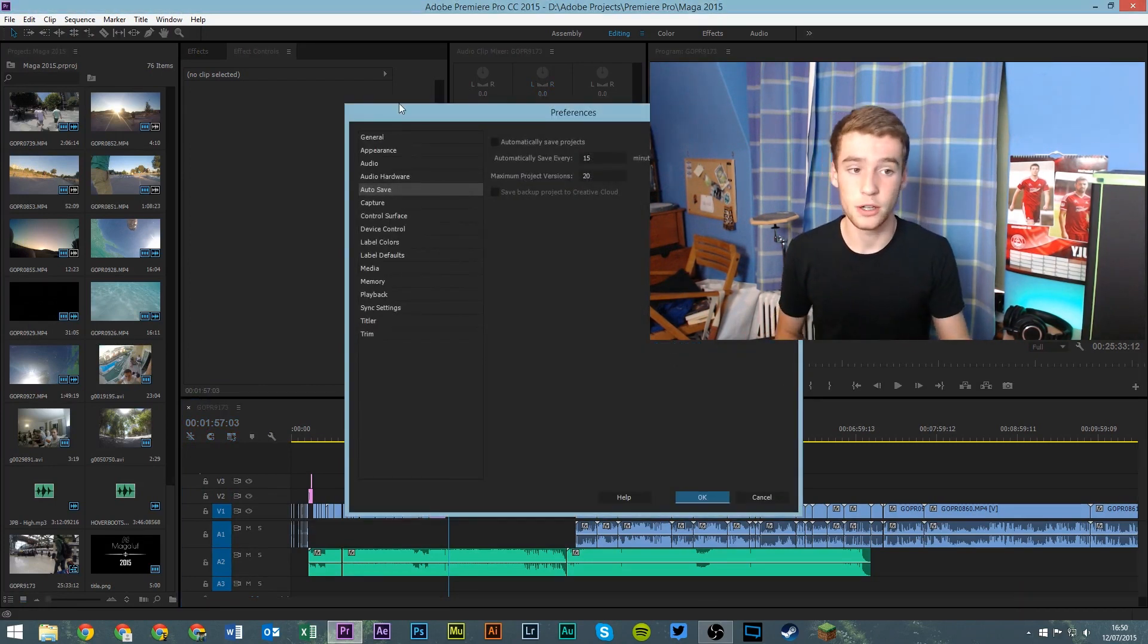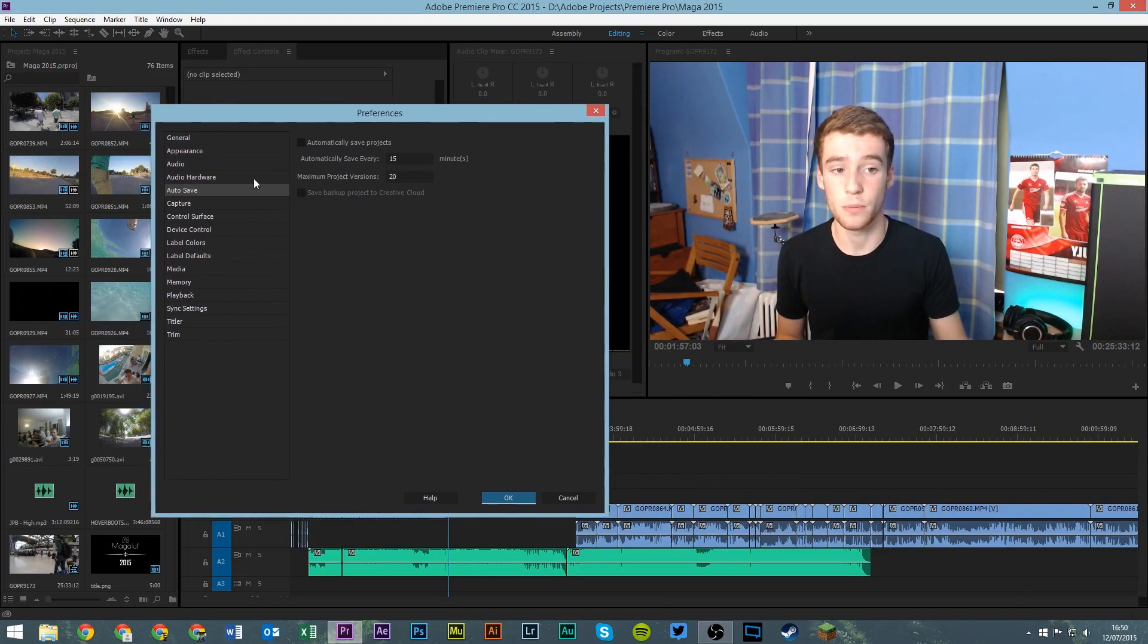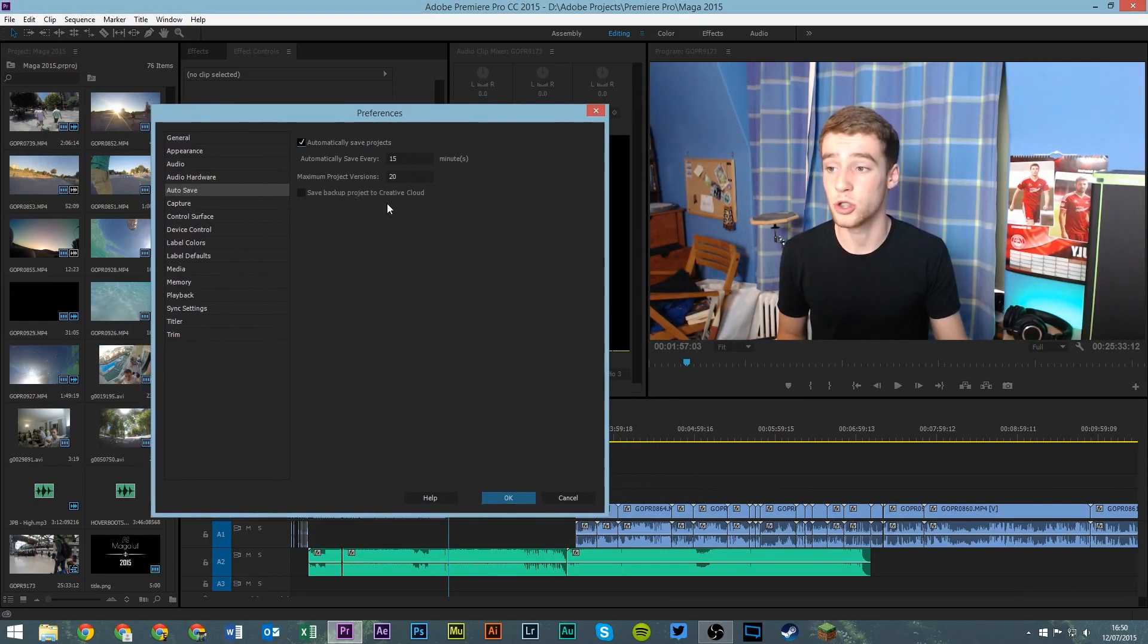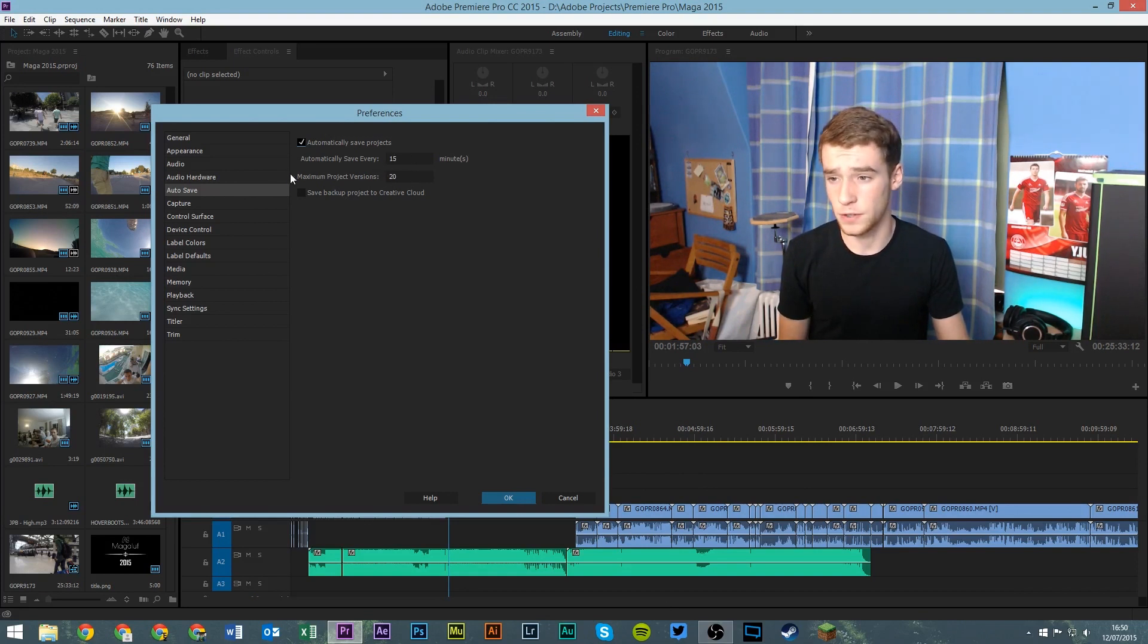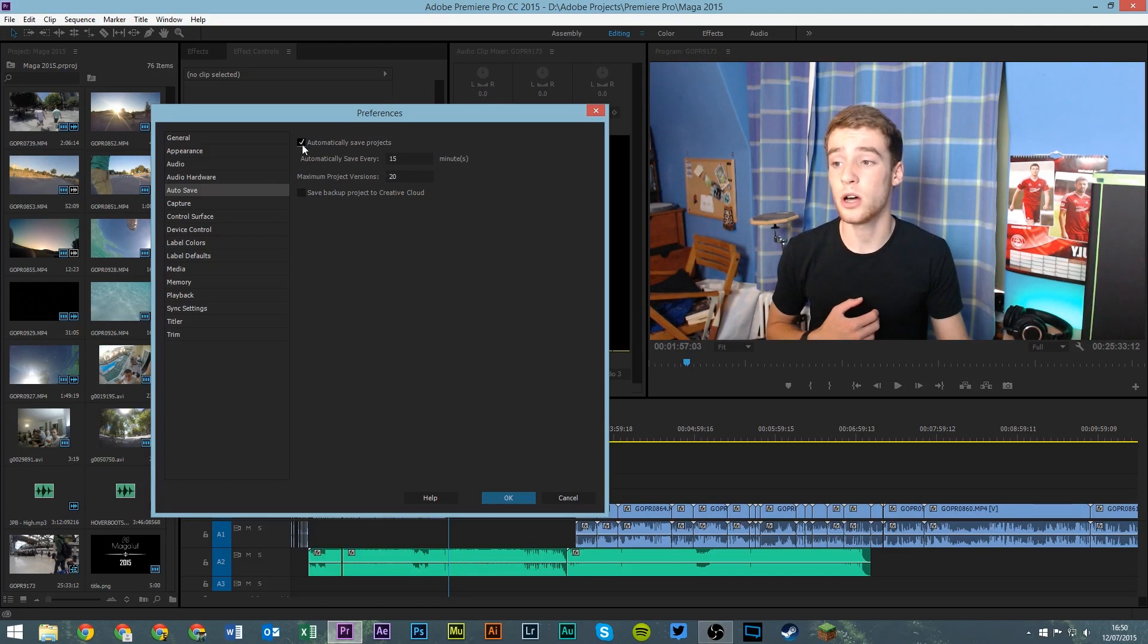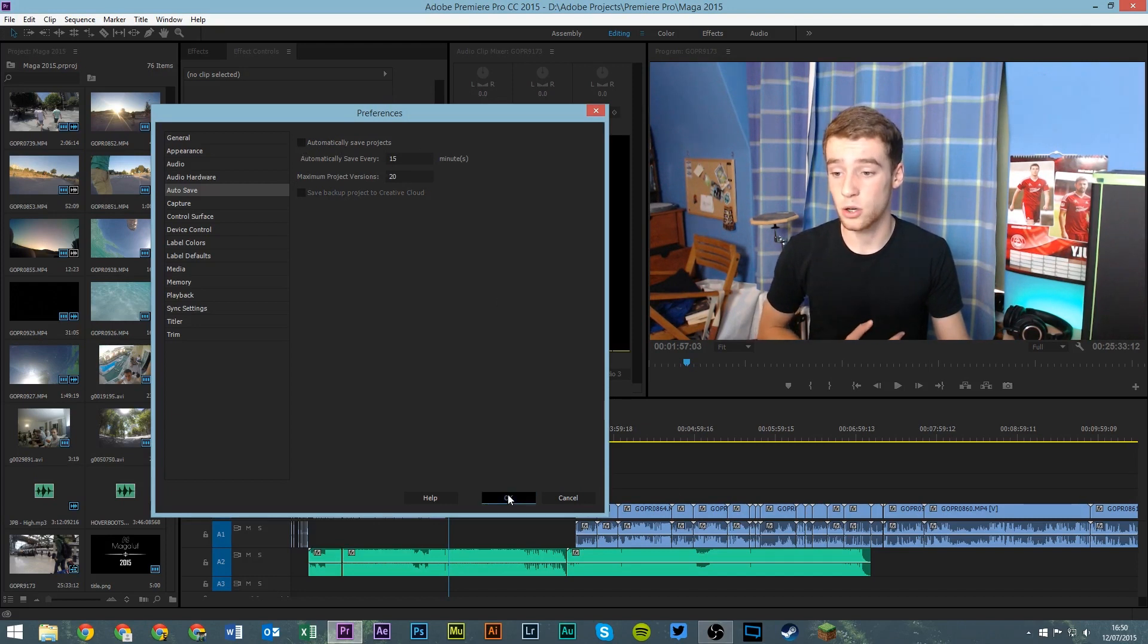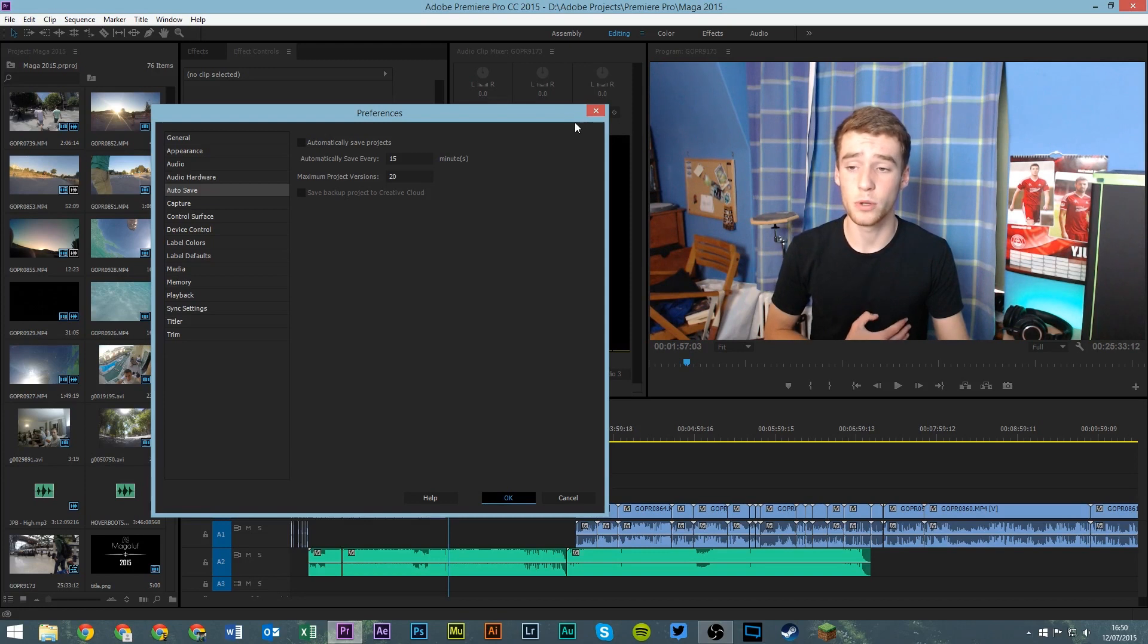There you go, you can see it popping up there and this box will usually be ticked with every 15 minutes, sorry not seconds. Simply uncheck that box, press OK and that should solve your problem.